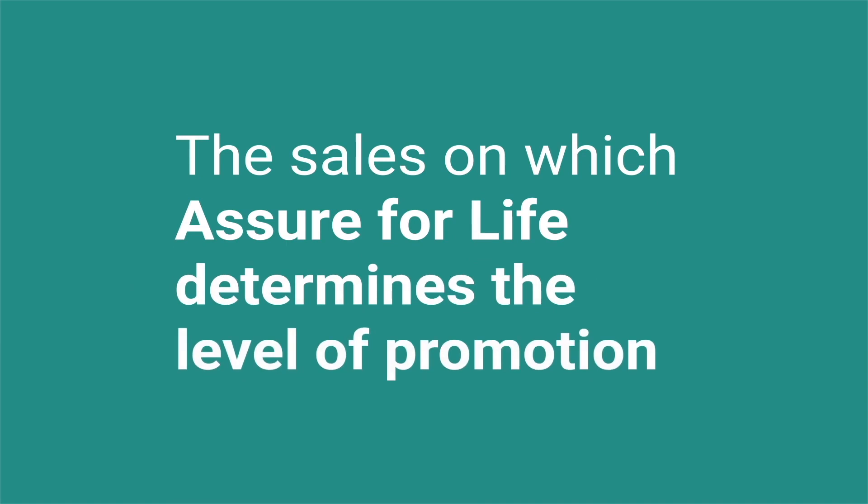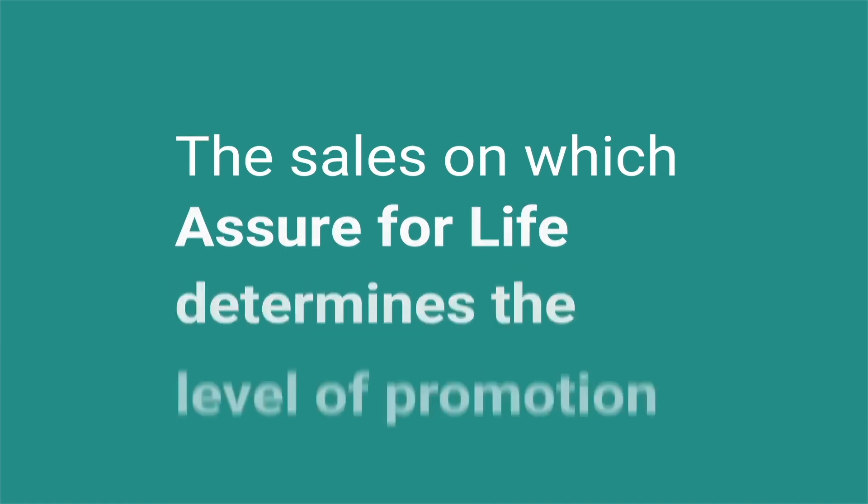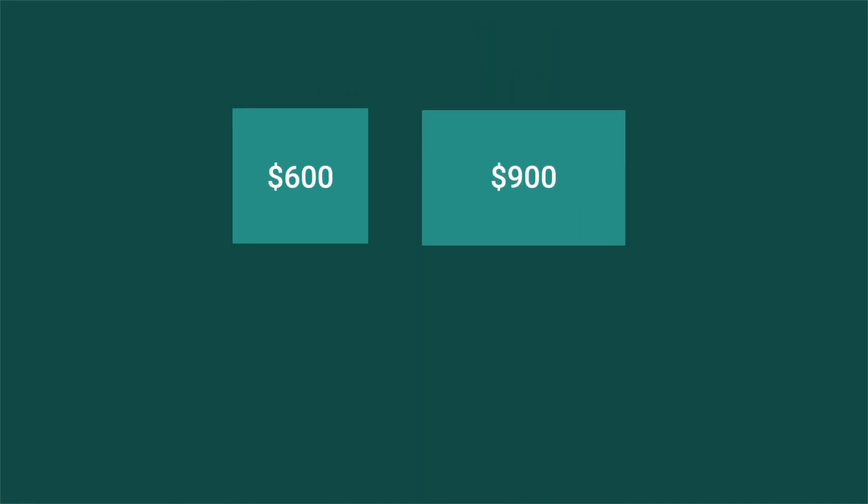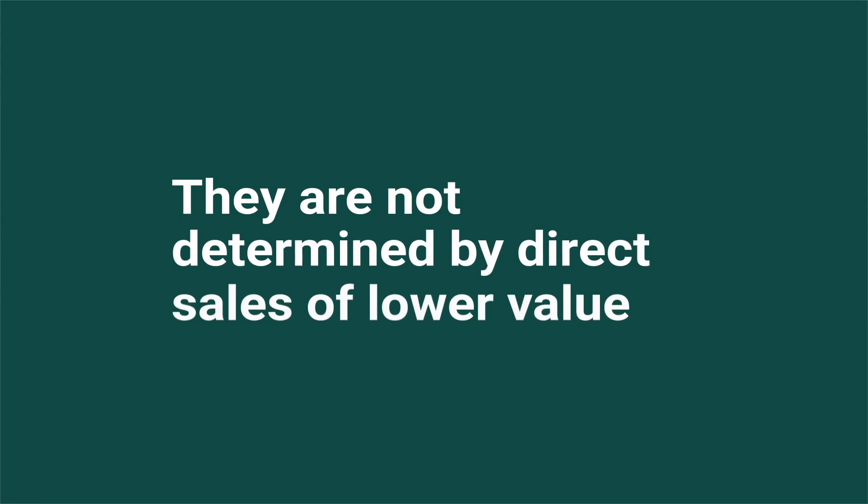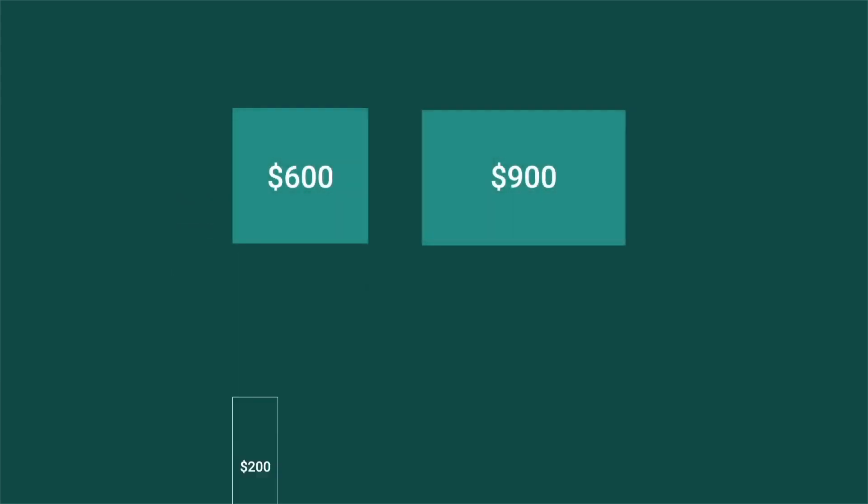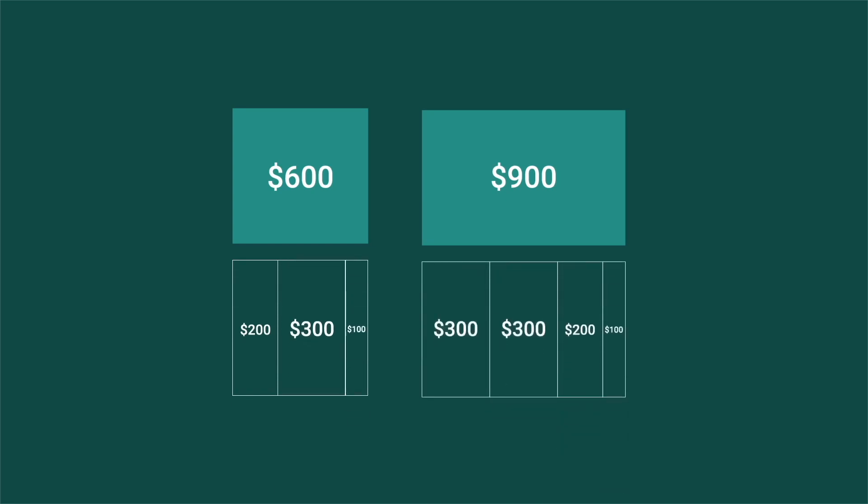The sales on which Assure for Life determines the level of promotion must be plans of $600, $900 or more per year. They are not determined by direct sales of lower value unless the number of these direct sales is equivalent to the plans of $600, $900 or more annualized.